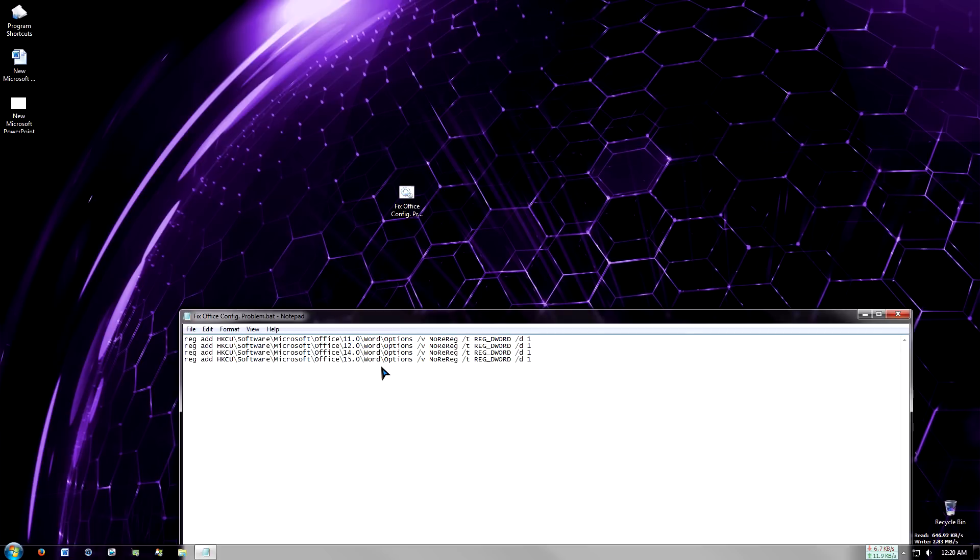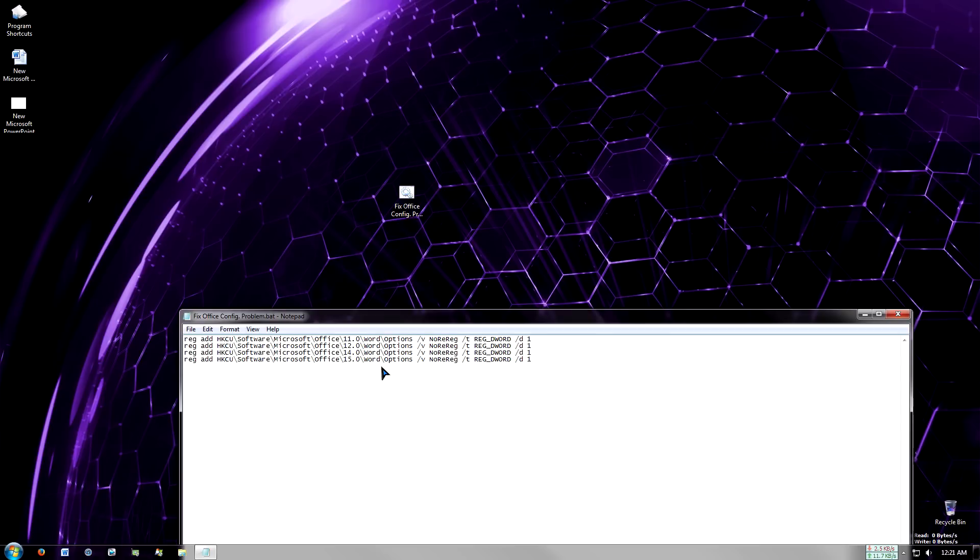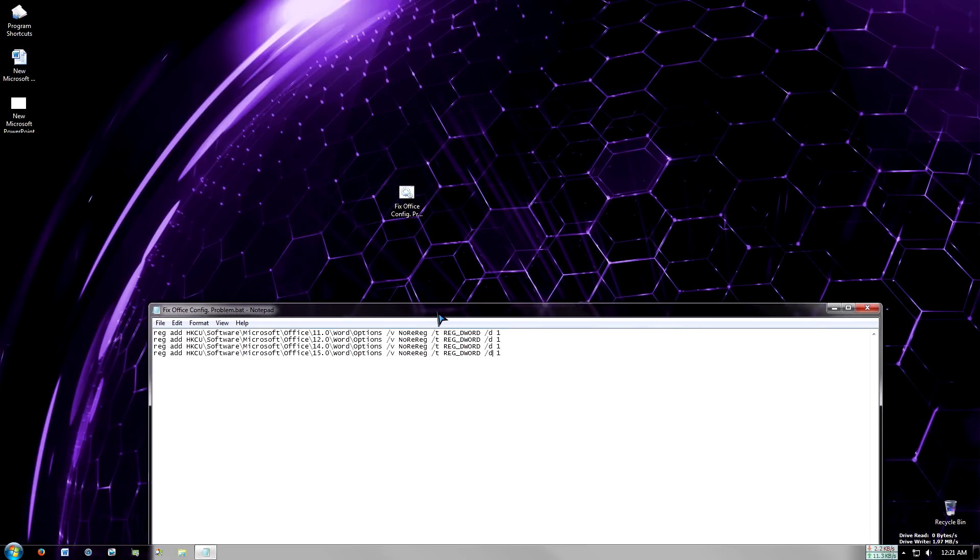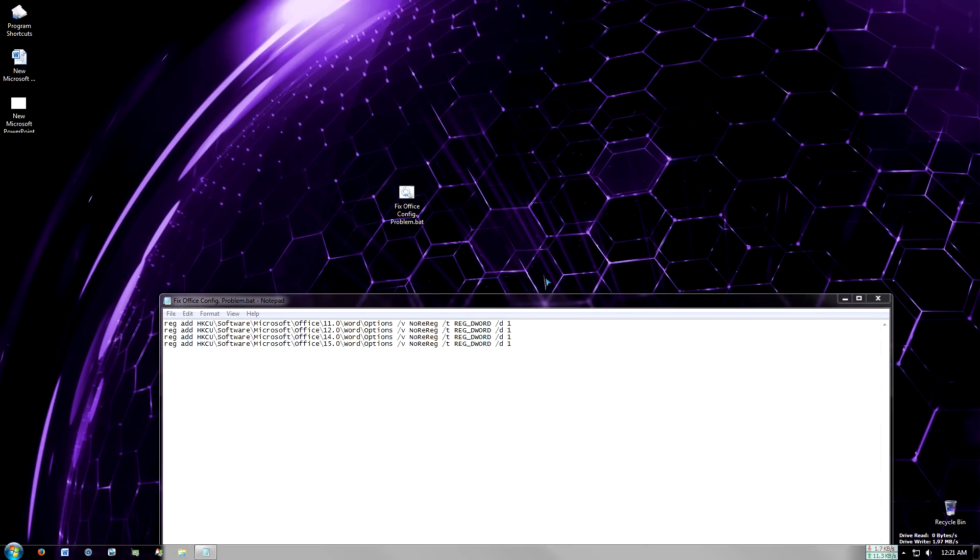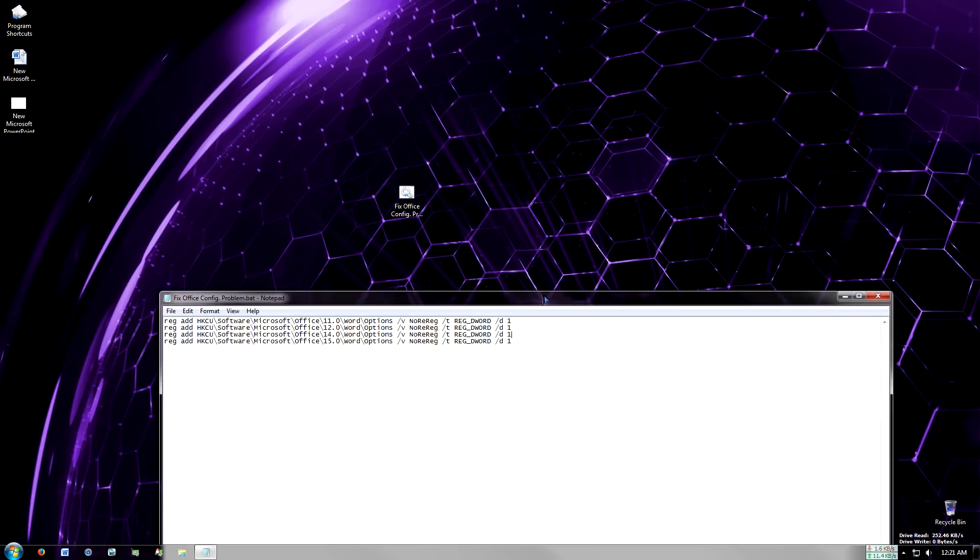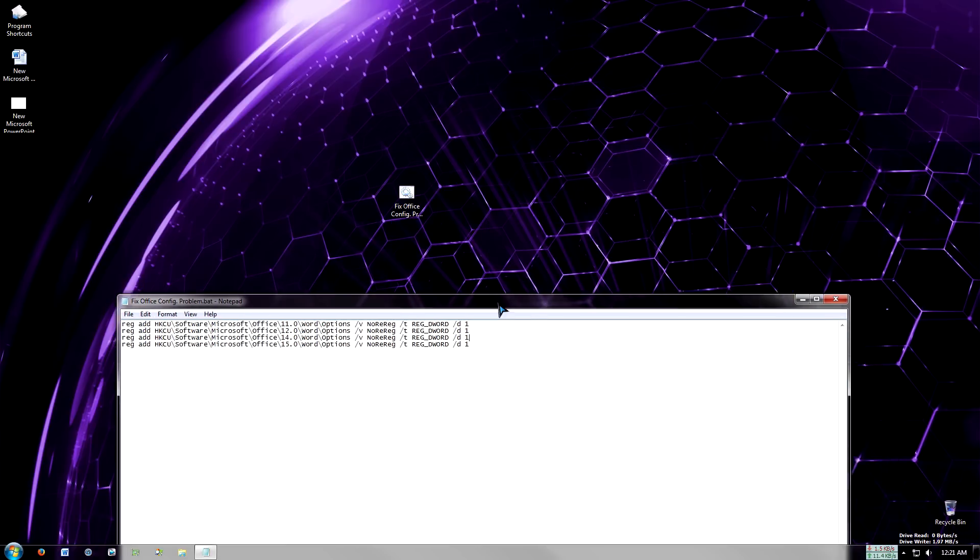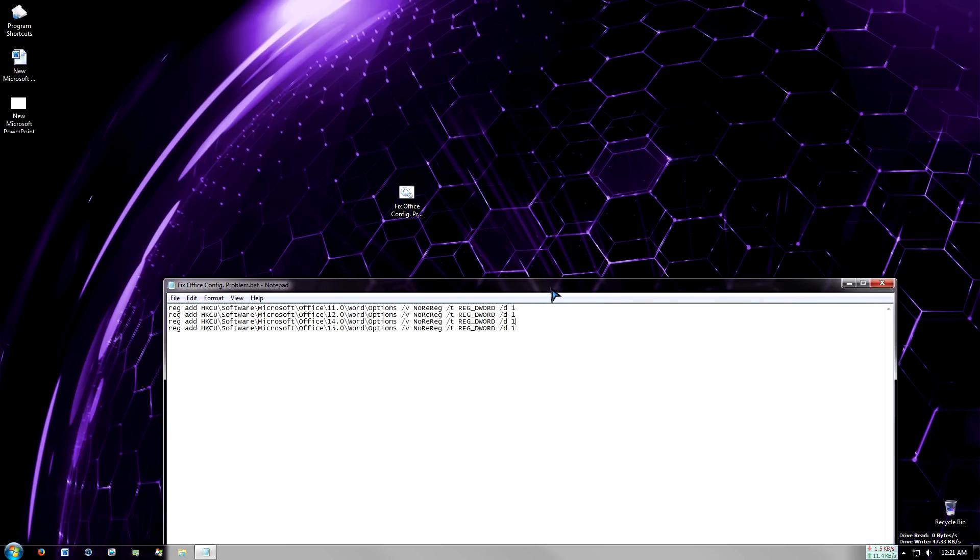This relates to different releases of Microsoft Office. 11 is for 2003 release, 12 is for 2007, which was terrible by the way. 14 is for 2010, and 15 is for 2013. This will add it to your current user profile and disable the nagging feature every time you launch Word.